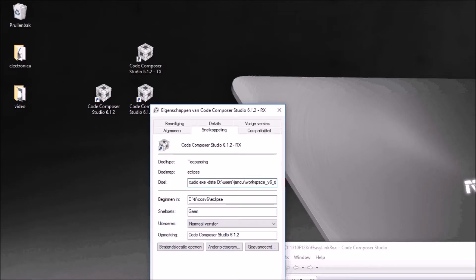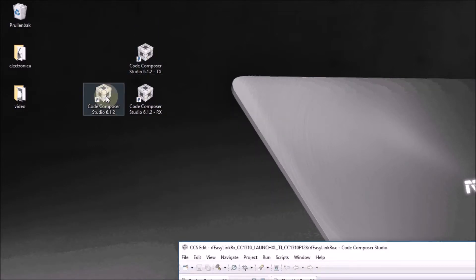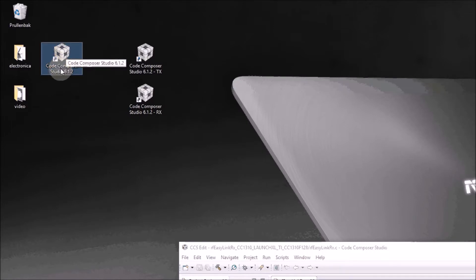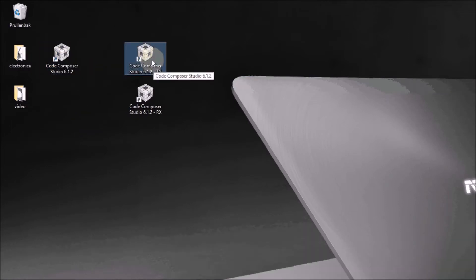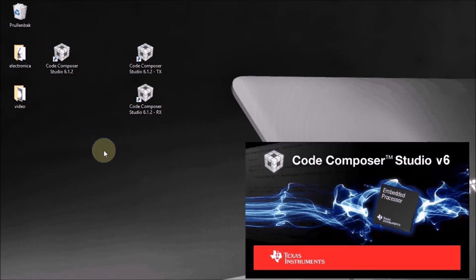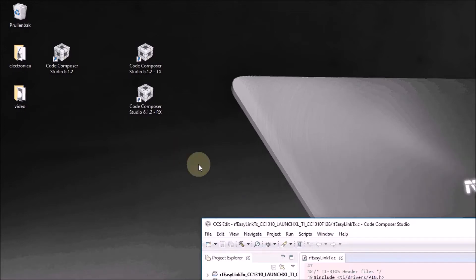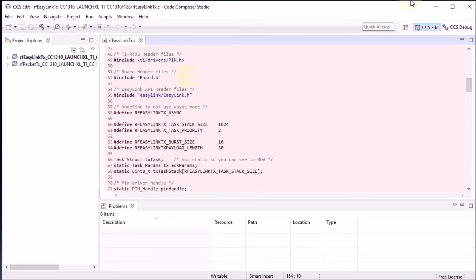And we have everything like it was originally. We can start a normal Code Composer Studio with the original icon. If I press the TX icon it will open my transmit session, and you will see that that is the session with the red background. It nicely opened the correct workspace with the correct colors and the correct project.